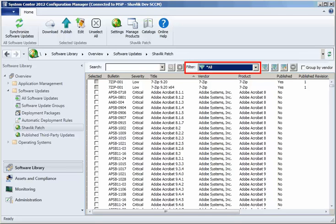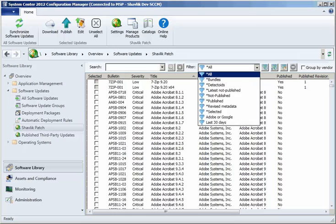There are a number of predefined filters in Shavlik Patch and these are identified with a leading asterisk. For example, here is the current set of predefined filters. The predefined filters cannot be modified or deleted.